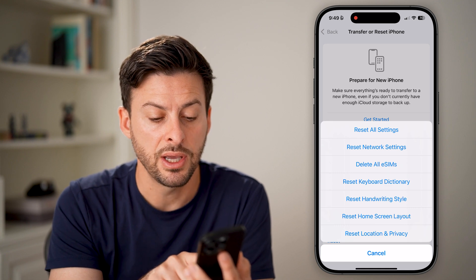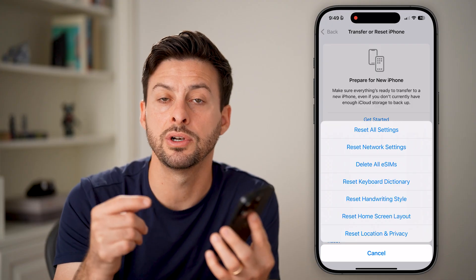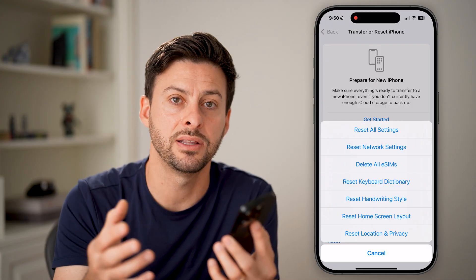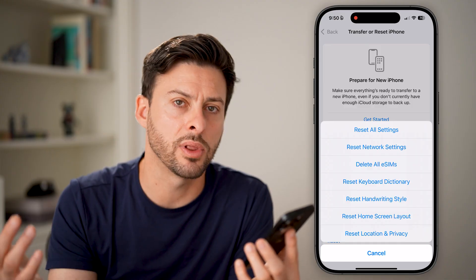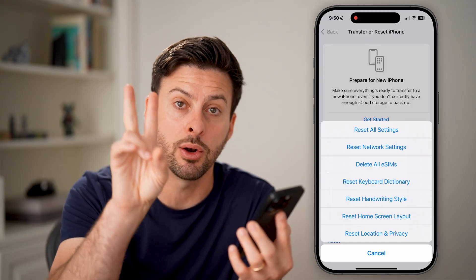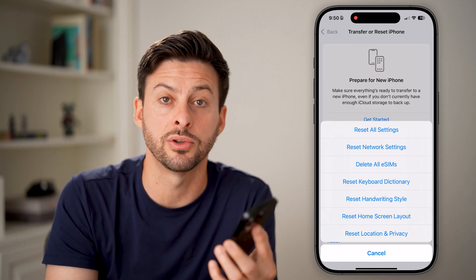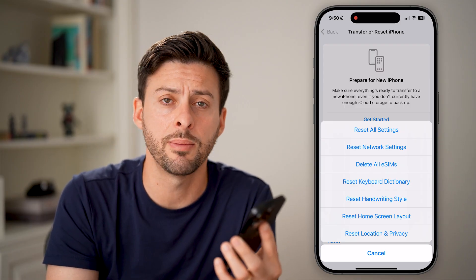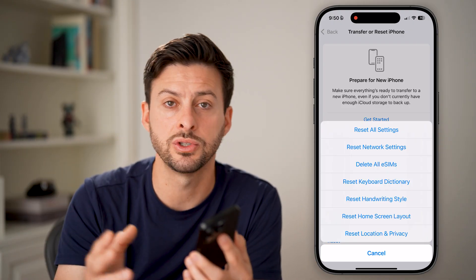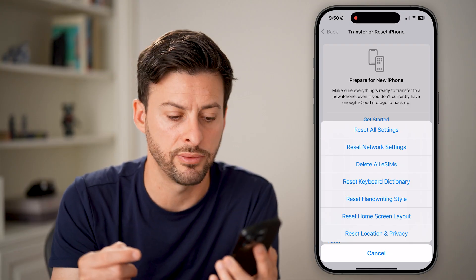Reset Dictionary resets the keyboard dictionary. Essentially, if you have certain names or words that you've added to the dictionary — say your last name always gets jumbled up and you've told the keyboard to learn it — you can also set abbreviations to expand to other words. You can set all those things in the dictionary, and this basically just resets all of those.